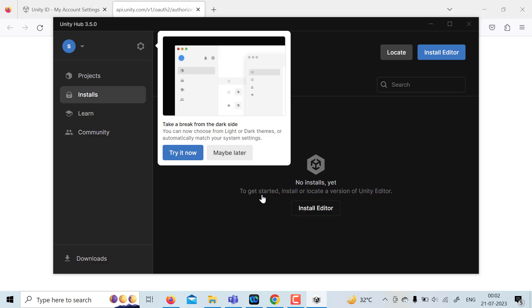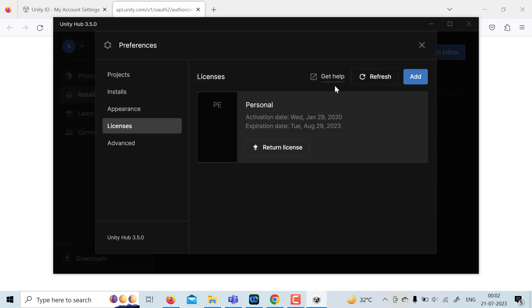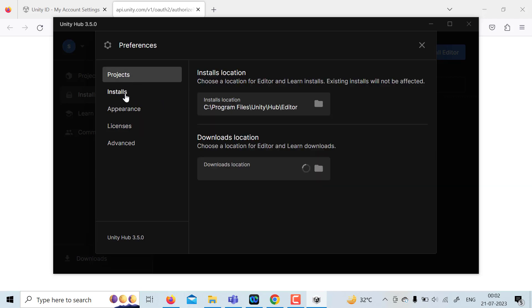So now you have a license version specifically for almost a year. For me, it is August 29 because I have been using Unity for a very long time. It is renewable, no need to worry about that. But as of now, there is no editor installed.